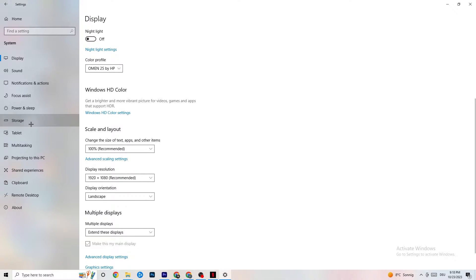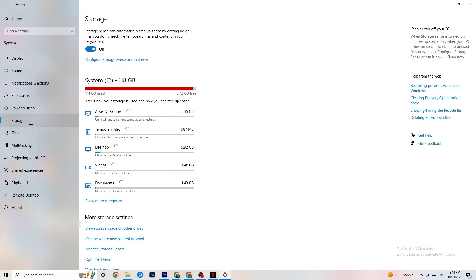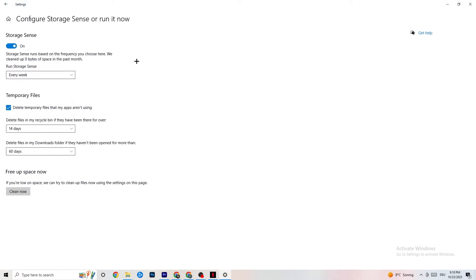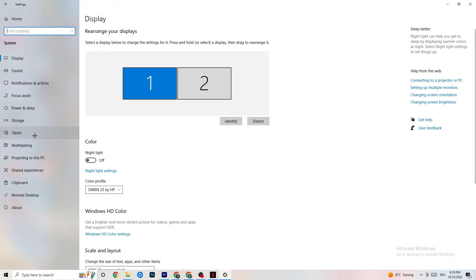Afterwards go to Storage. What I want you to do in Storage is simple — click into Configure Storage Sense and run it now. You can adjust the schedule to your preferences, such as every week, 14 days, or 60 days. Then click Clean Now, which will delete every temporary file you don't need and get rid of trash on your PC.